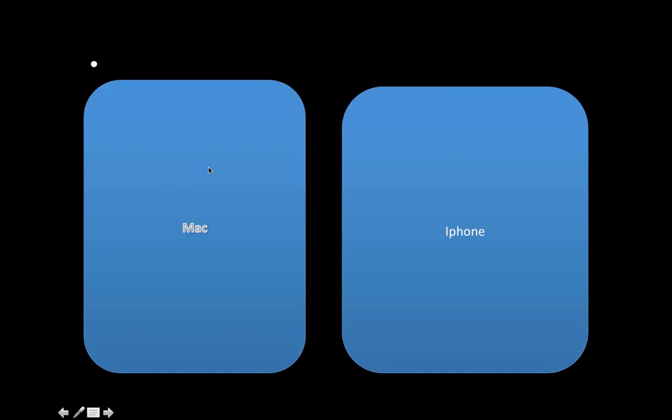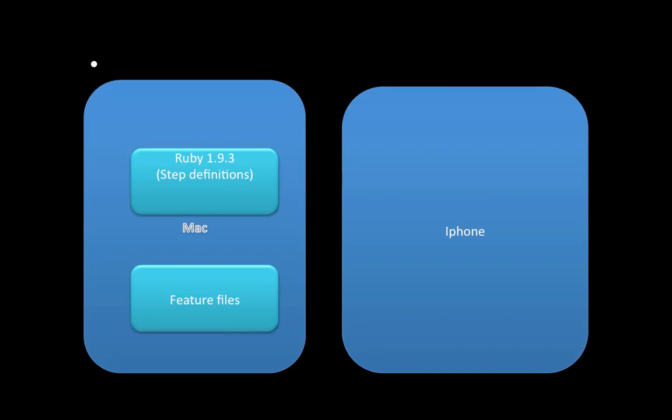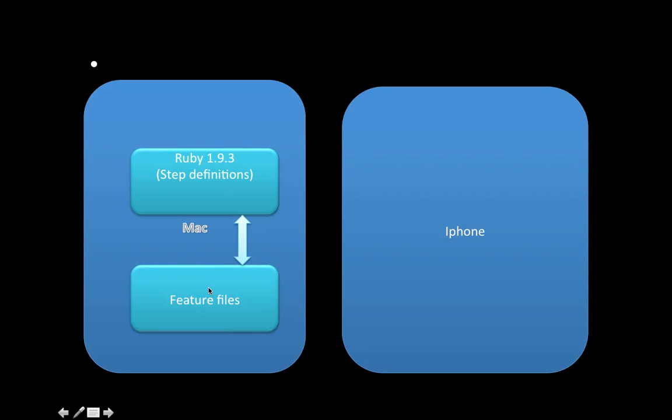Let's look at the overall architecture. Mac is the machine on which Ruby is installed, step definitions are written, compiled and run. iPhone is the target - it could be iPhone simulator or device. First we write feature files, then we compile them. It might throw errors that these steps are not defined, then we go and define the step definitions in Ruby. There's two-way communication happening between feature files and Ruby. Whatever you write in feature files will be interpreted onto your Ruby step definitions.